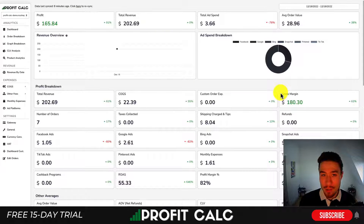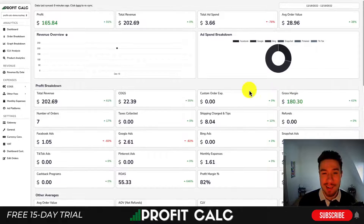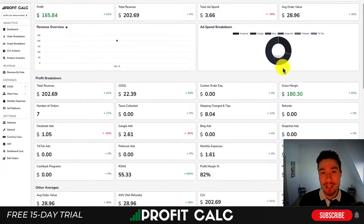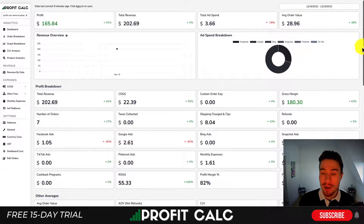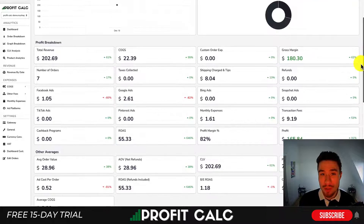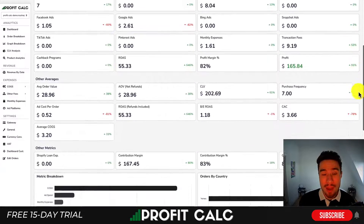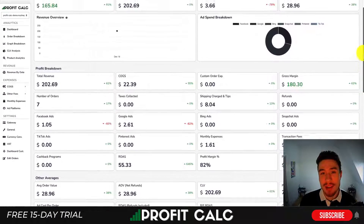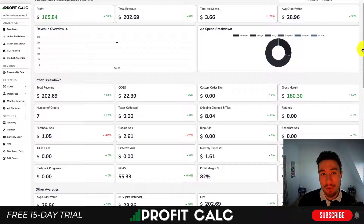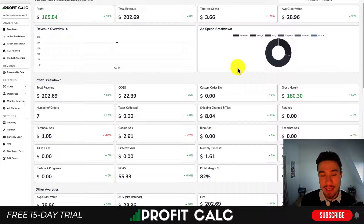I want to thank our sponsor Profit Calc, the one-click profit calculator available on the Shopify App Store. It's going to allow you to skip your spreadsheets and get real-time calculations. All you have to do is select your date range and get a bunch of information on how profitable you truly are, along with a variety of different detailed metrics so you can understand how your store is truly performing.